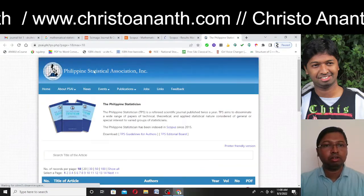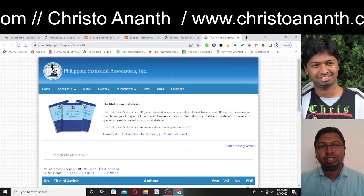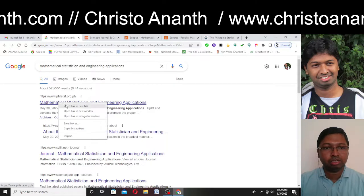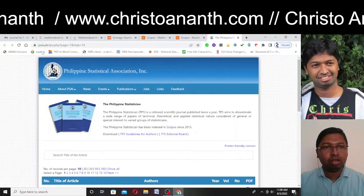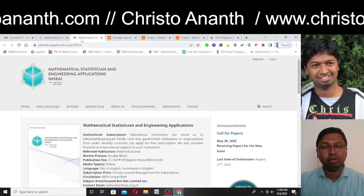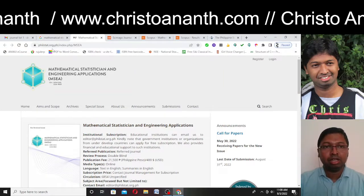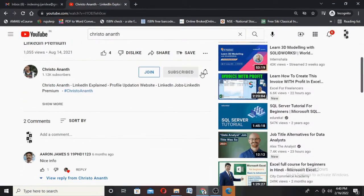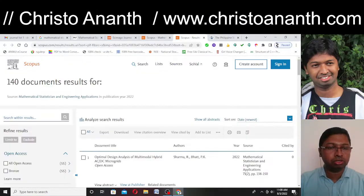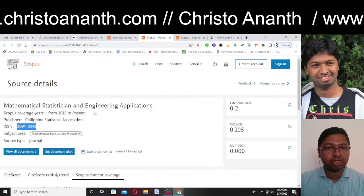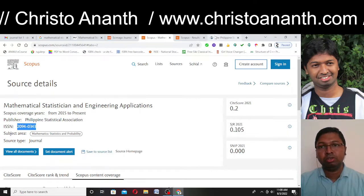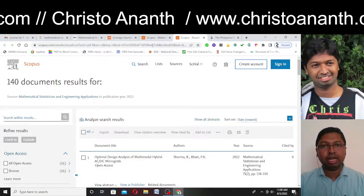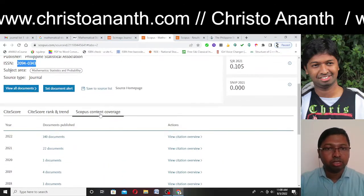There is also a source home page. The Scopus source home page shows "Philippine Statistical Association," but this is somewhat contradictory to what we saw in the search result — the search result showed philstat.org.ph, while the Scopus source page shows psei.ph. Everybody would have a query about which is the real website, but Scopus confirms that Mathematical Statistician and Engineering Applications comes under the Philippine Statistical Association.